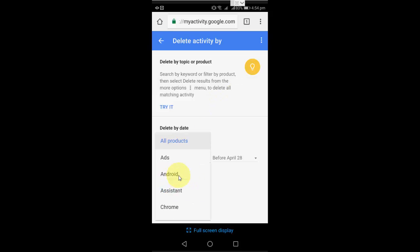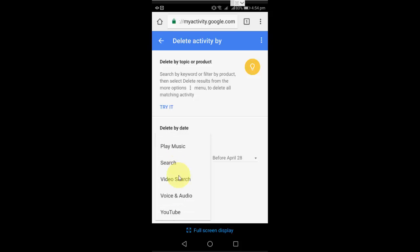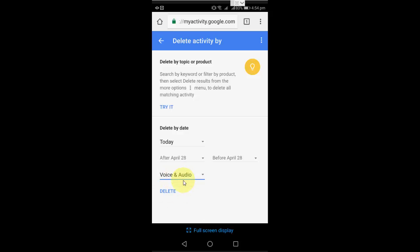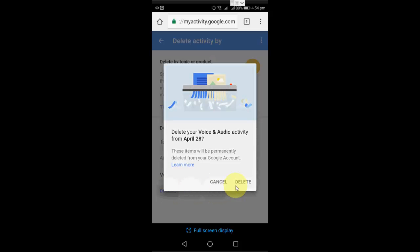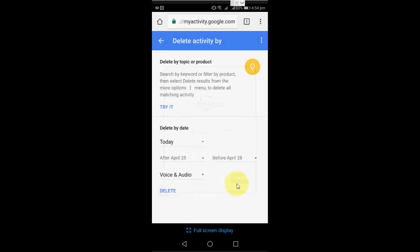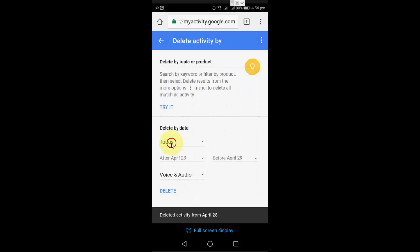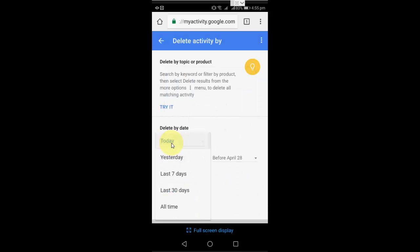Now select voice and audio, just select it and click on delete and delete. You can also select the date here from all time or yesterday, so as per your requirement you can select it.